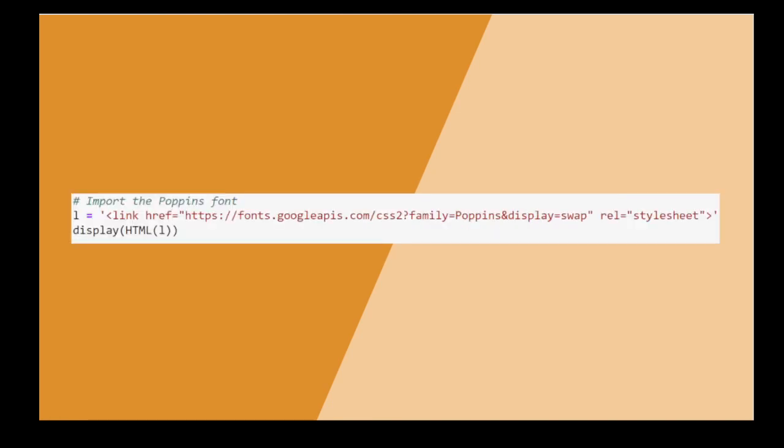Now import your font of choice from Google Fonts using the link they provide. I like the Poppins font personally.